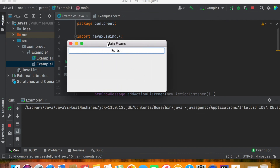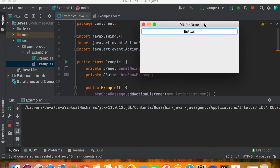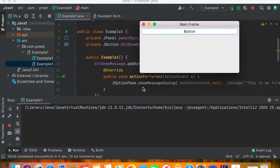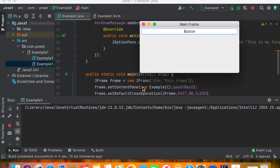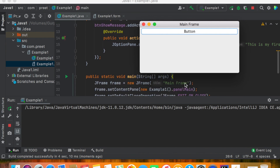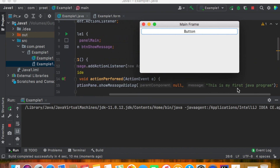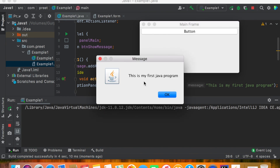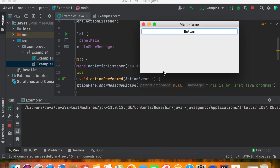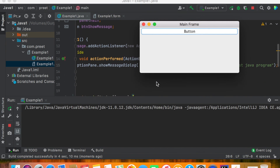If everything is okay it will build and here it is — the first Java IntelliJ GUI application. The title for the JFrame at the top says 'Main Frame', and we added one button to it. When we click the button, it shows the message: 'This is my first Java program.'